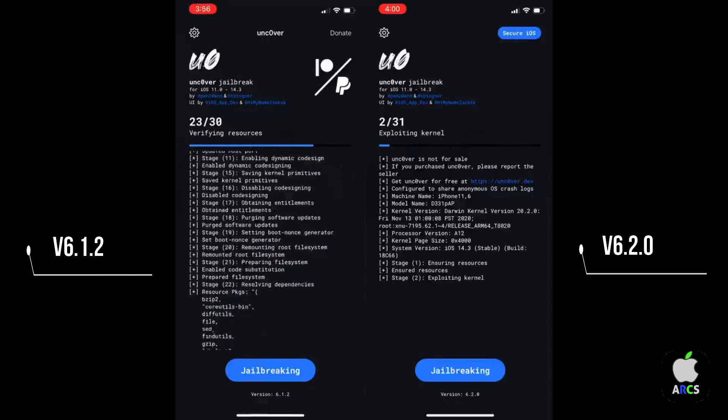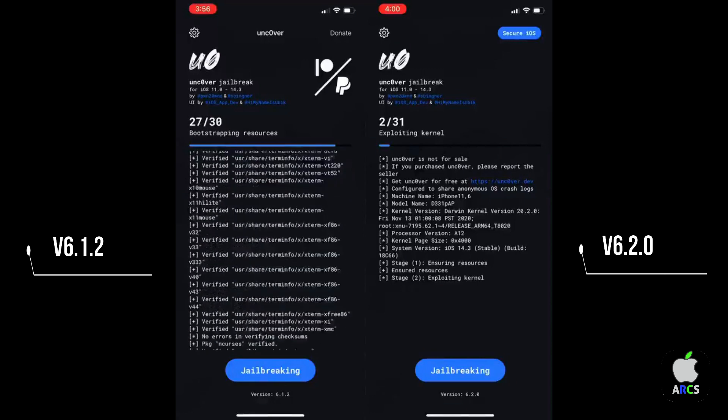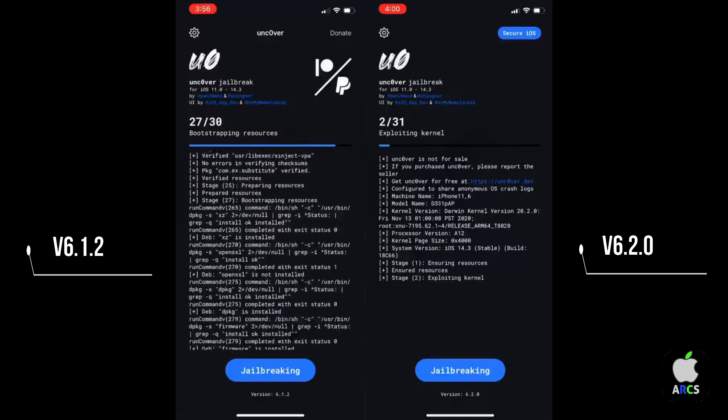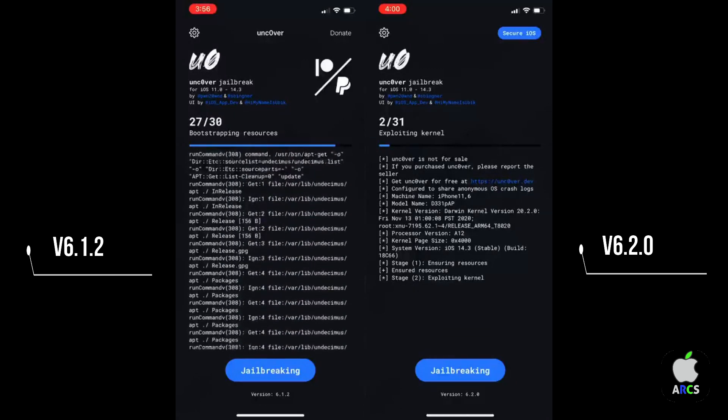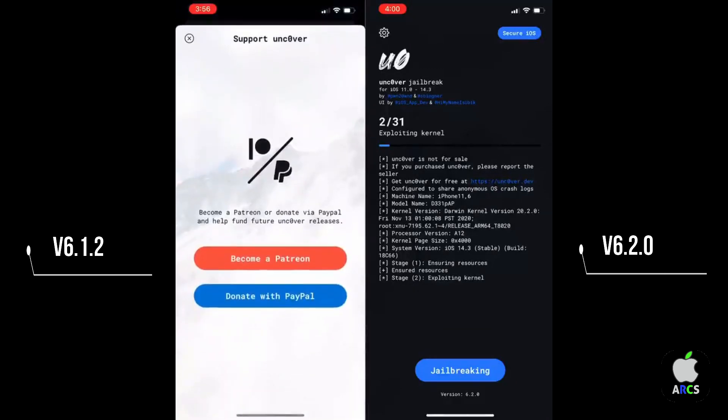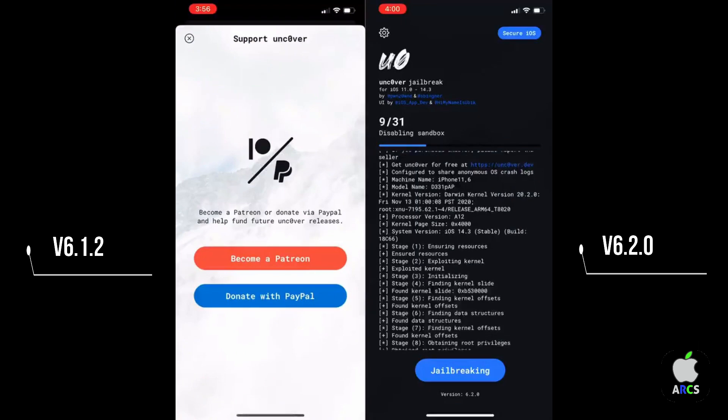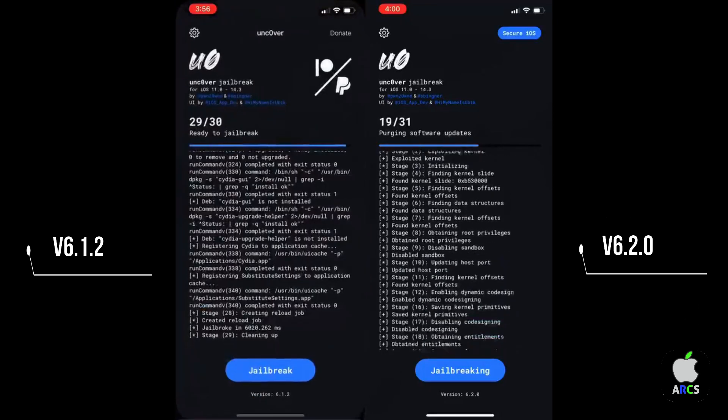You can see the latest version is slower than the old version, but the important thing is the new version comes with fixed bugs.